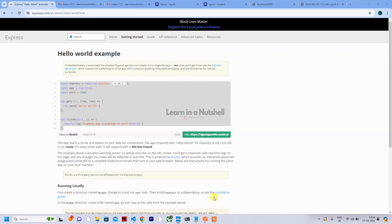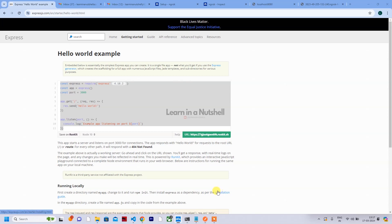Hey guys, welcome back to my channel, welcome back to Learn in a Nutshell. In today's video, let's see how to test commercetools API extension locally, or even subscription testing locally.